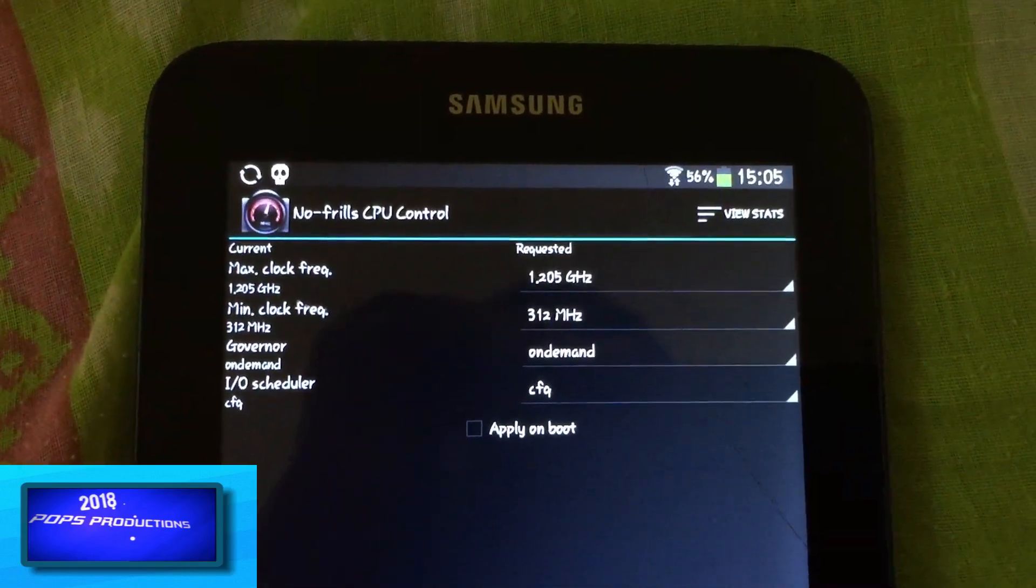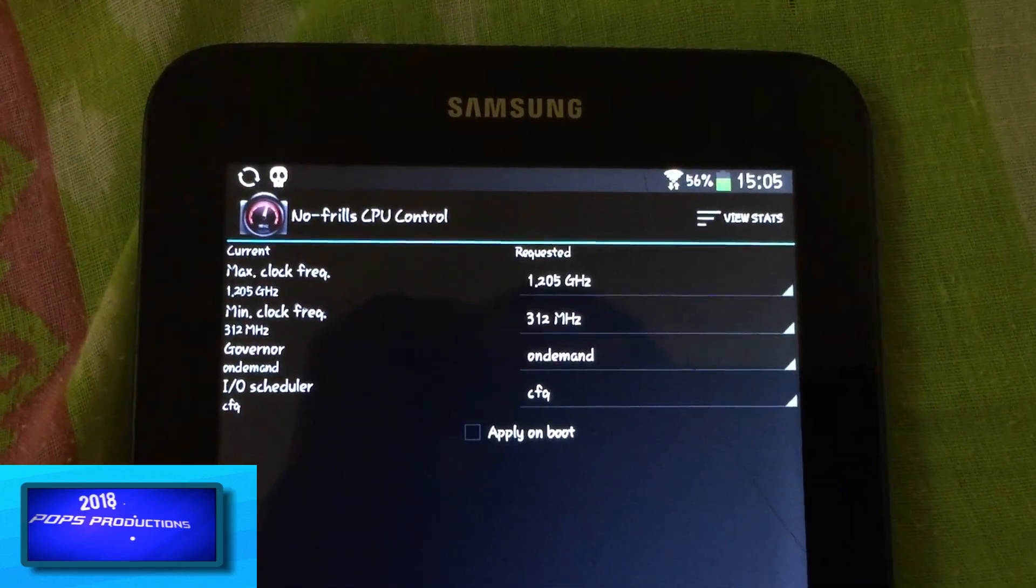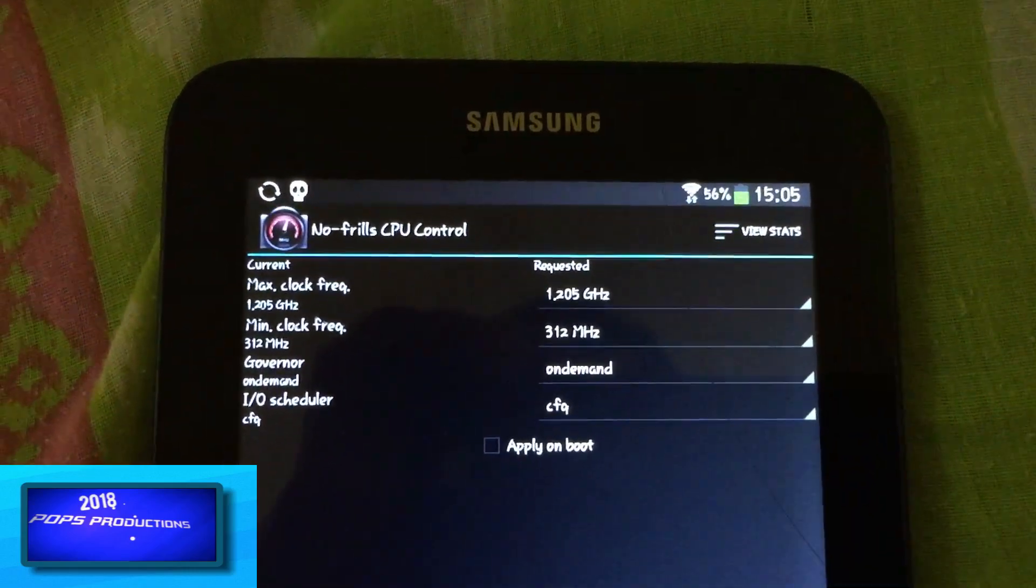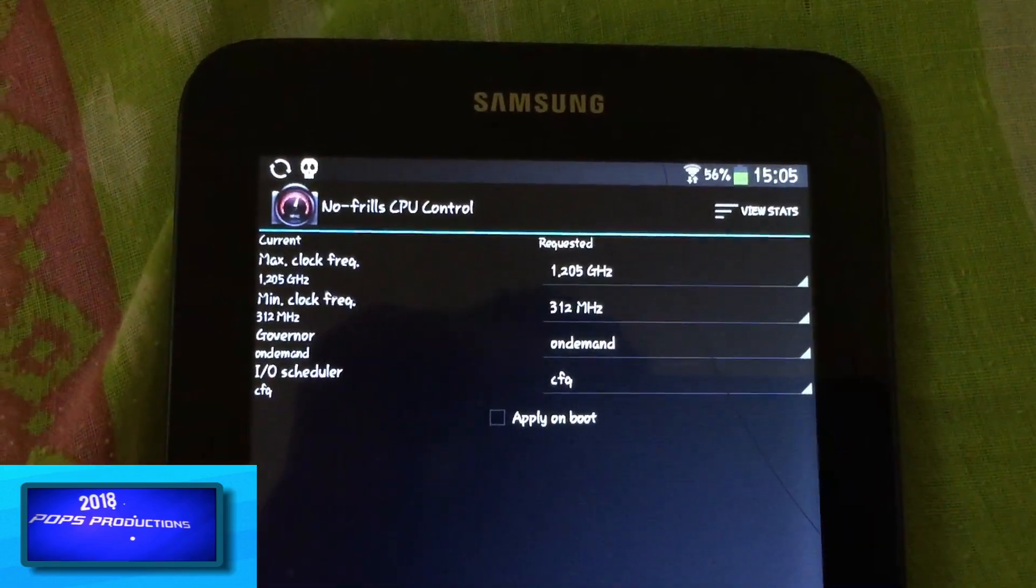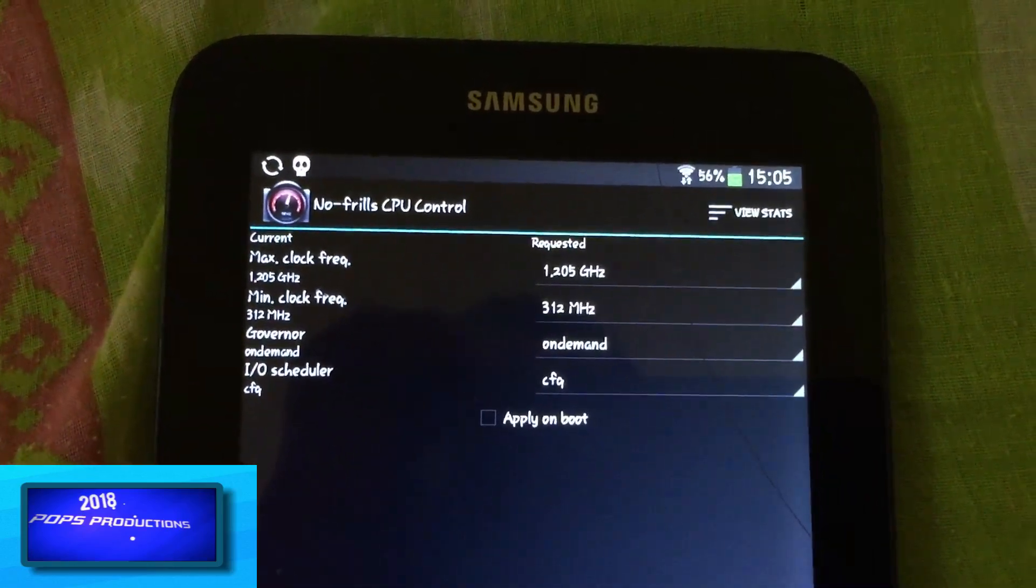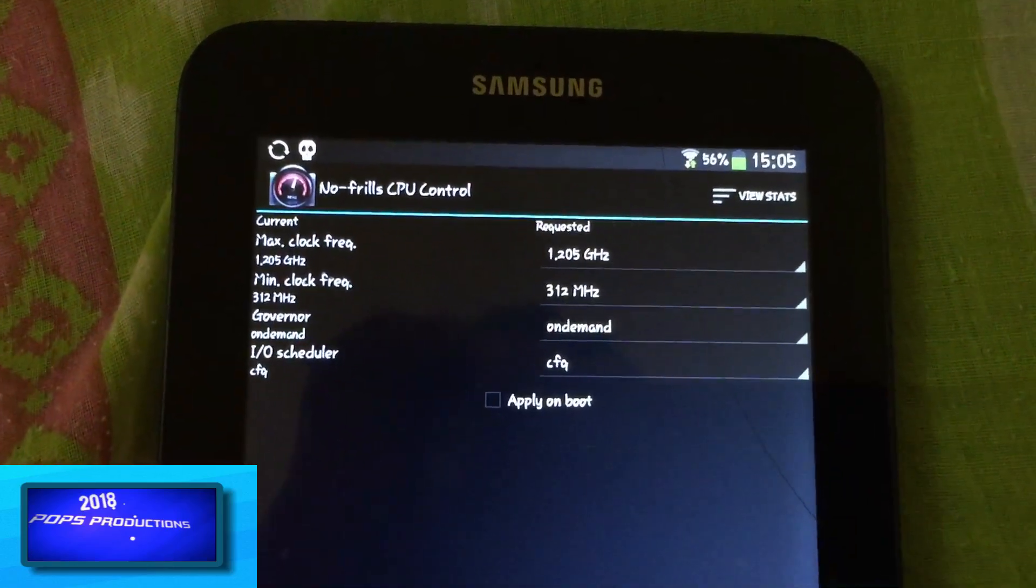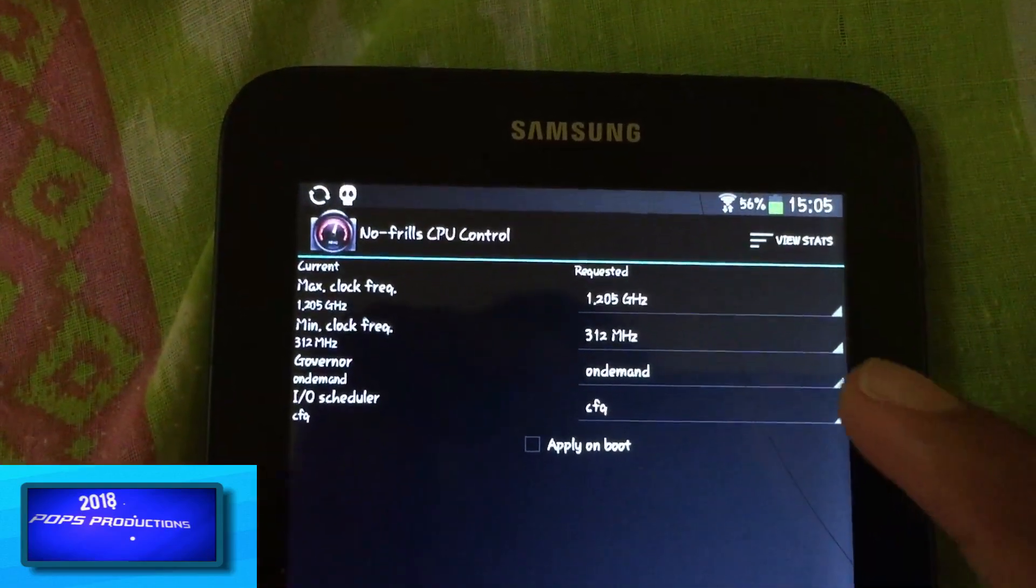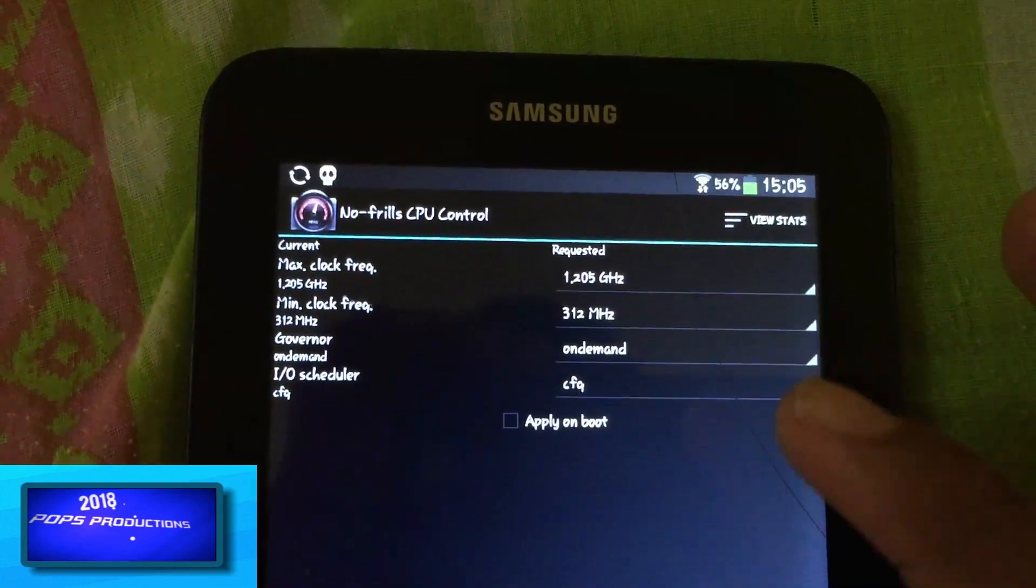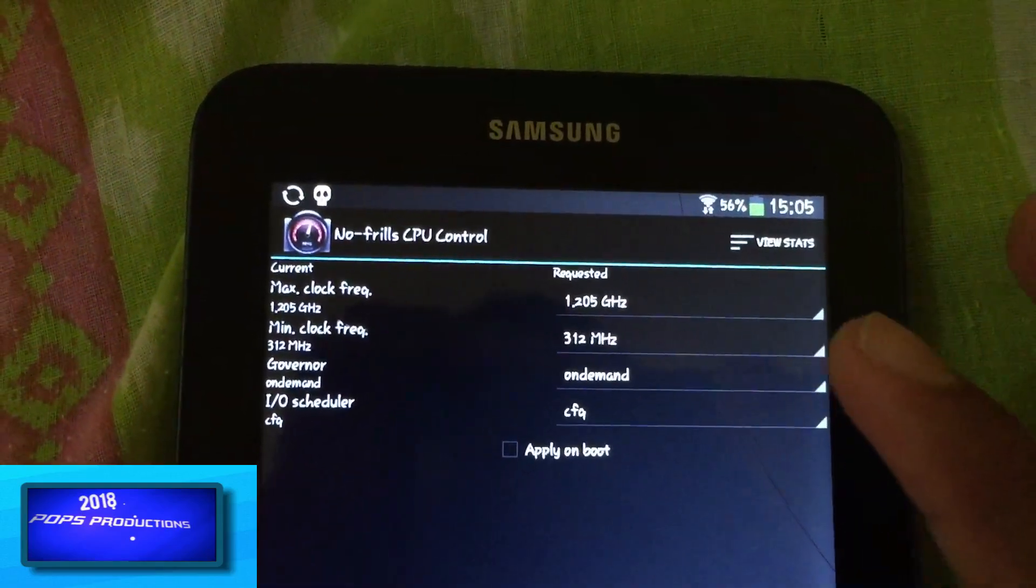So on this Galaxy Tab 3, my maximum CPU frequency is 1.2 gigahertz and minimum is 312 megahertz. CPU governor is on demand.